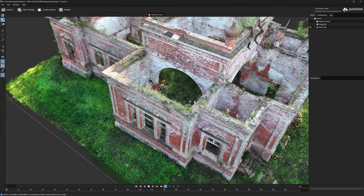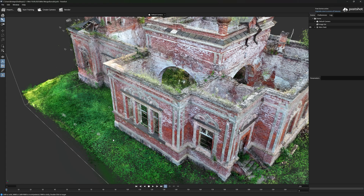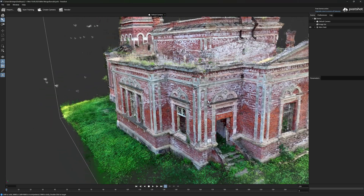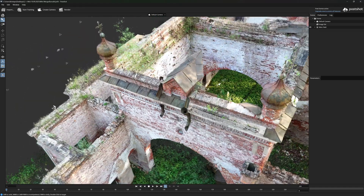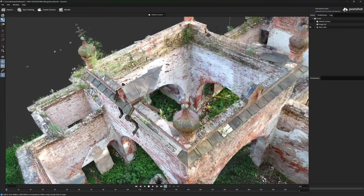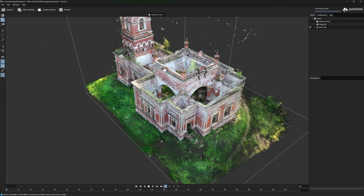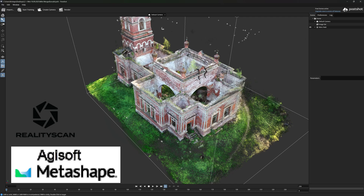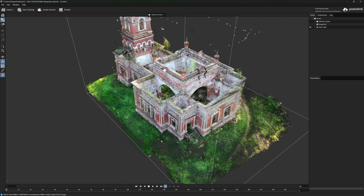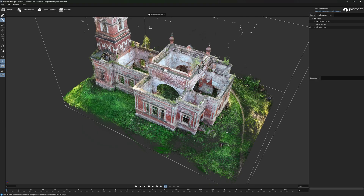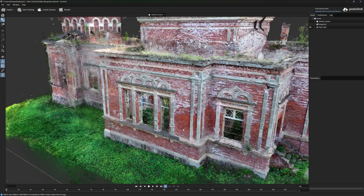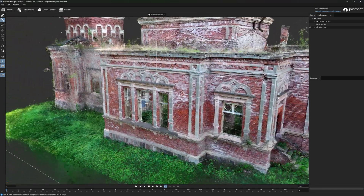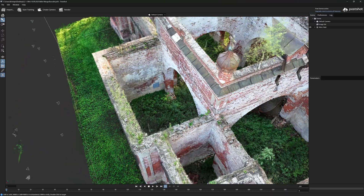When processing datasets like this with Gaussian splatting, it's not so much about measuring exact sizes — it's more about visualizing the object and understanding its state, such as where walls are crumbling or details on the roof. If you want to actually measure the object, you could process the same dataset in software like Reality Scan or Agisoft Metashape using normal photogrammetry methods to get results that can be more easily measured. That is a shortcoming of Gaussian splatting — you can't easily measure from it — but the model looks a lot more realistic than what you'd get from simple photogrammetry.